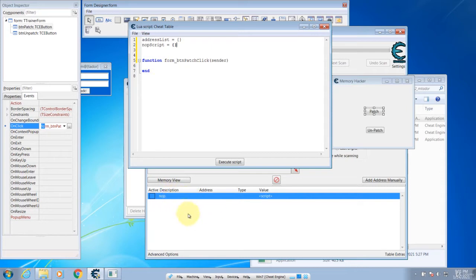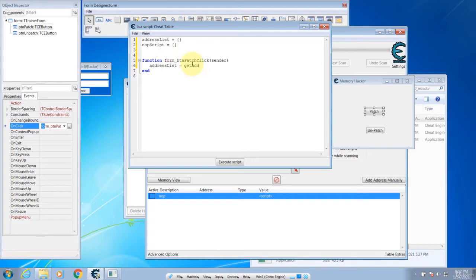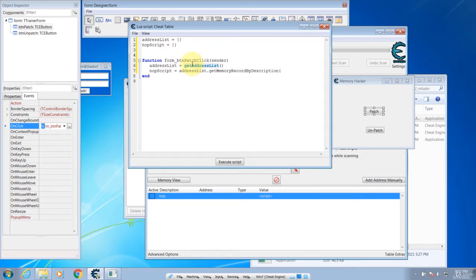Now we have to read the address list into the function. So when we click on the Patch button, we want to read the address list. We will assign the address list using getAddressList. Next, we are going to get the noopscript from the address list using addressList:getMemoryRecordByDescription, and then type the name of the script, the noop. Now that is done.